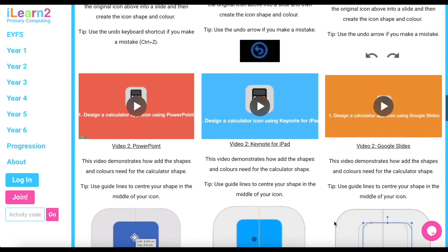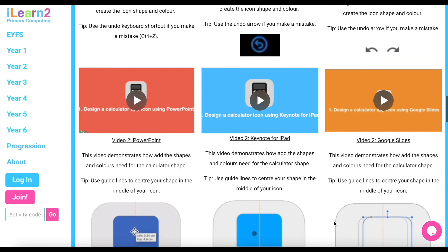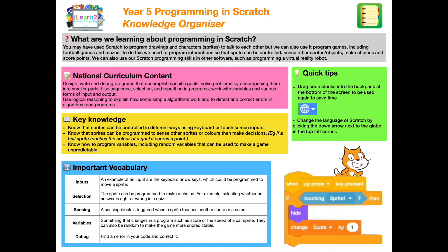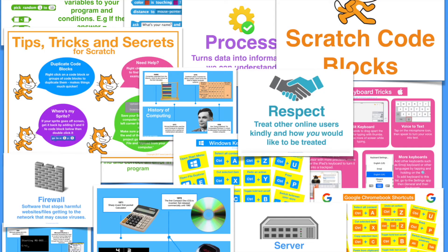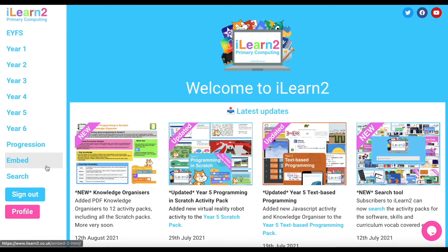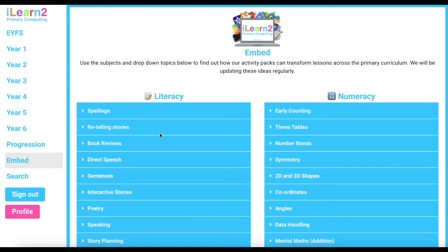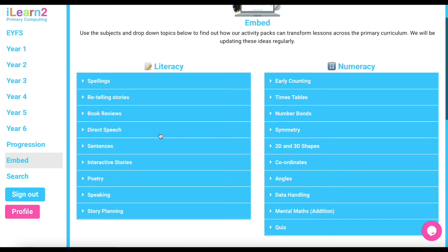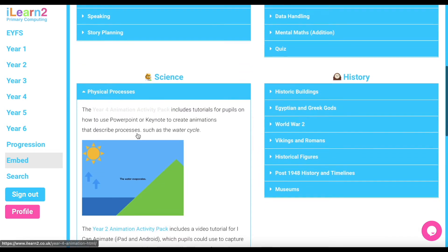There are also other useful resources for teachers across the packs, including pupil certificates, knowledge organisers, help sheets, Prim resources in the Scratch programming packs, posters and more. If your school wants to teach cross-curricular computing, the embed section includes over 100 ideas on how our activities can be adapted or used with different subject areas and topics. Drop-down menus help find lesson ideas and examples.